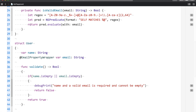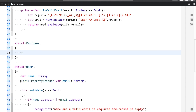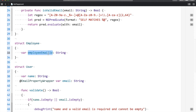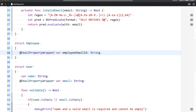Now let's say you have a new Employee struct. We know an employee has a name and email ID. For the email ID field, rather than creating an extension, you can simply annotate it with `@EmailPropertyWrapper`, and the same validation logic applies — and that should work perfectly.